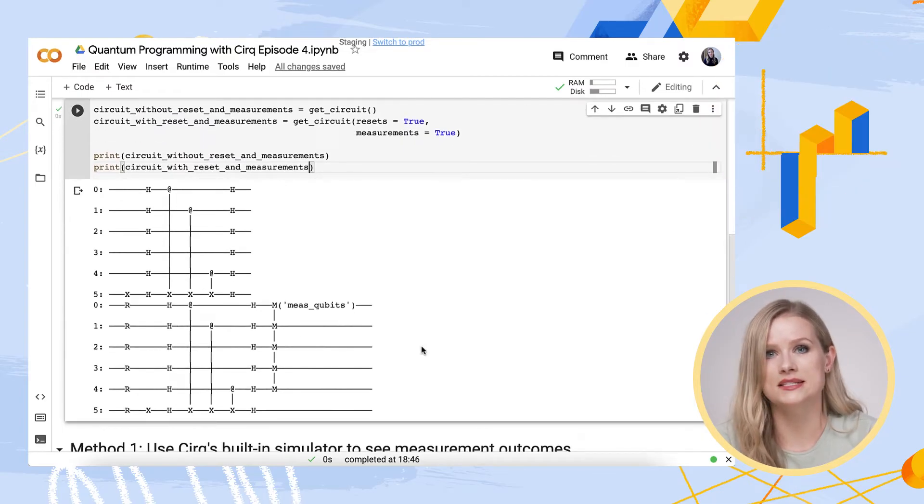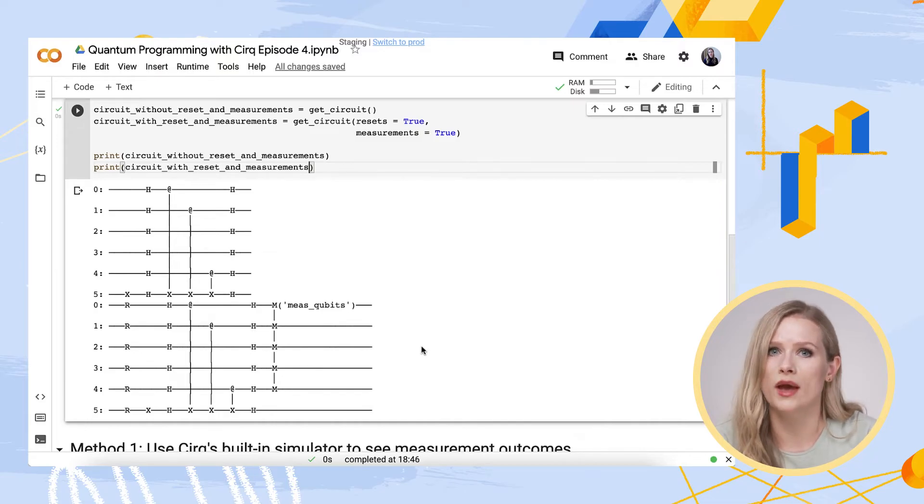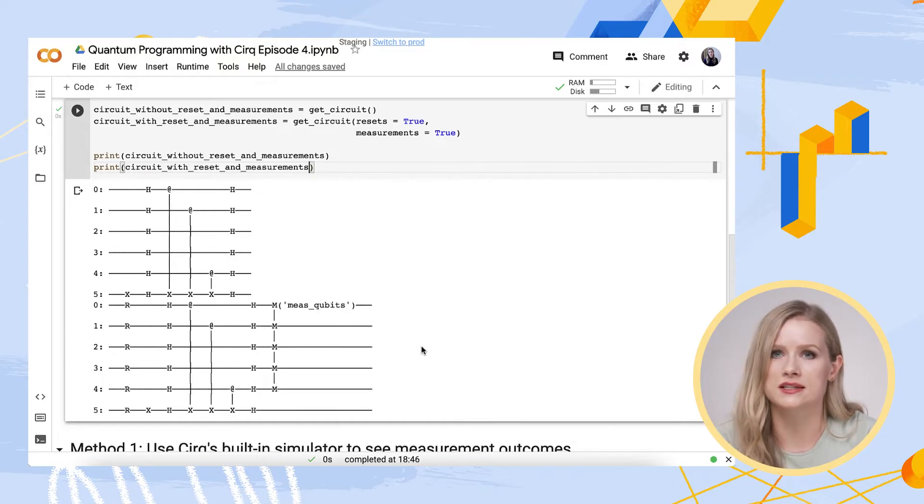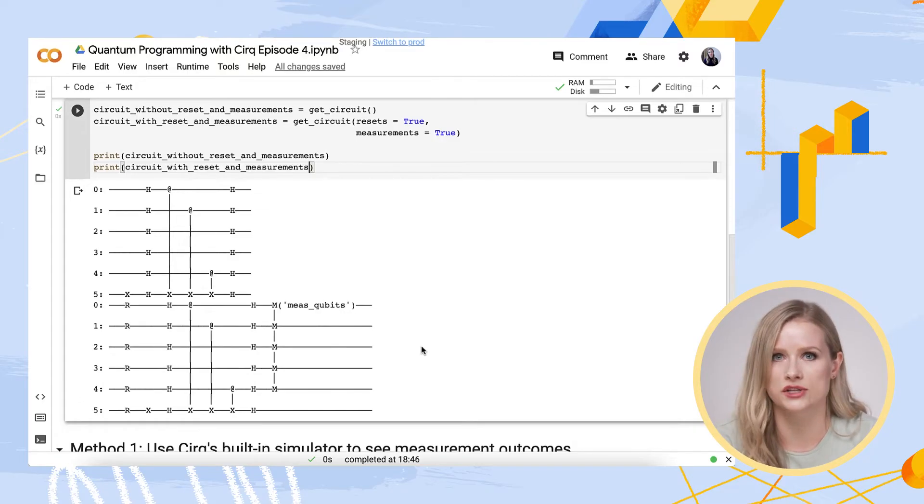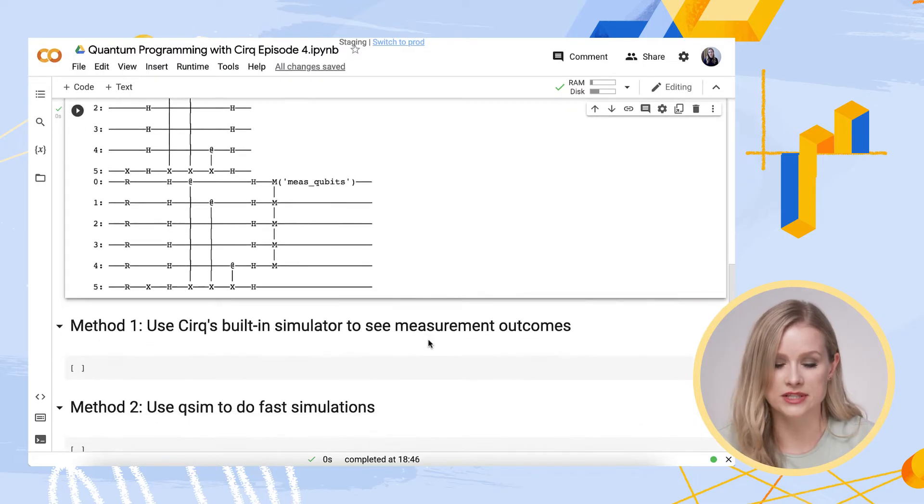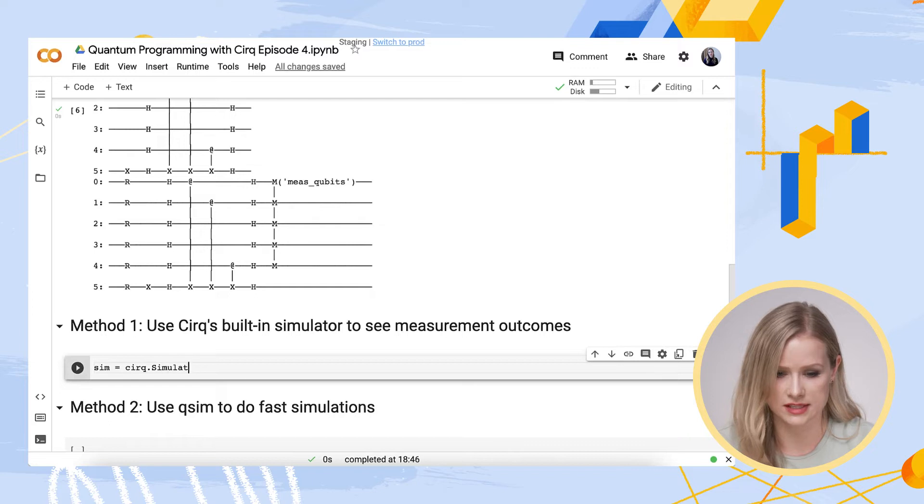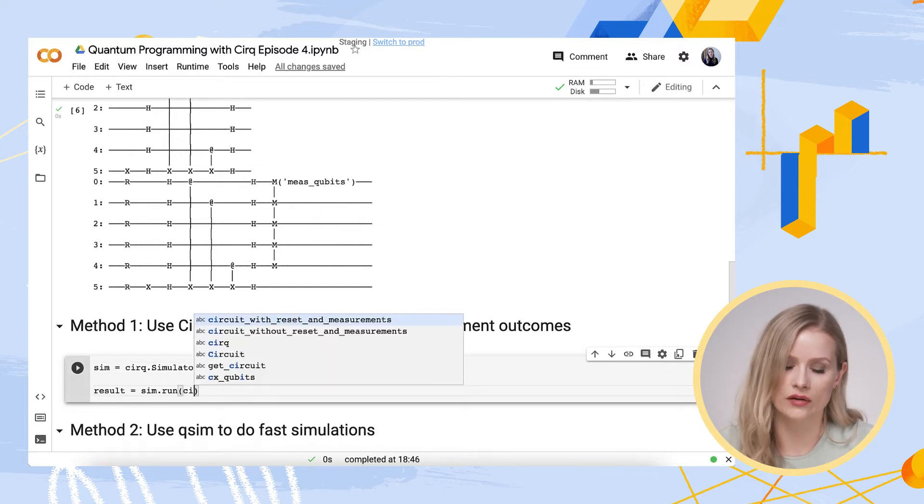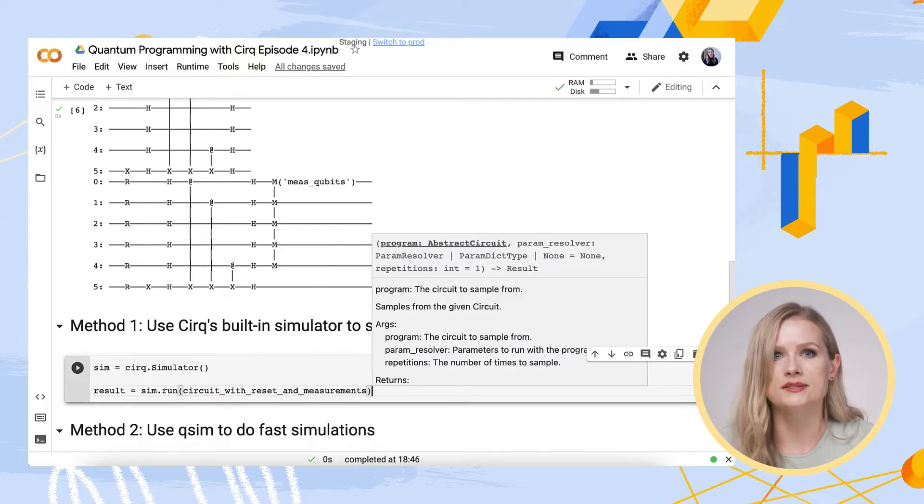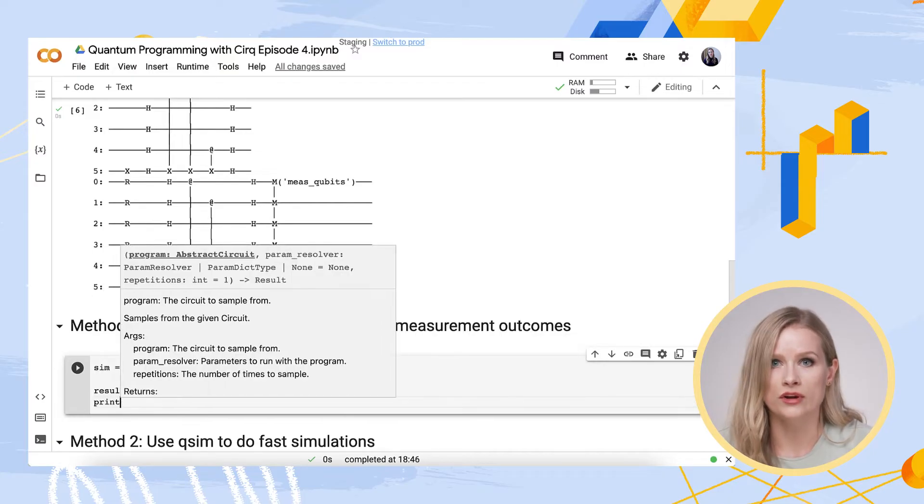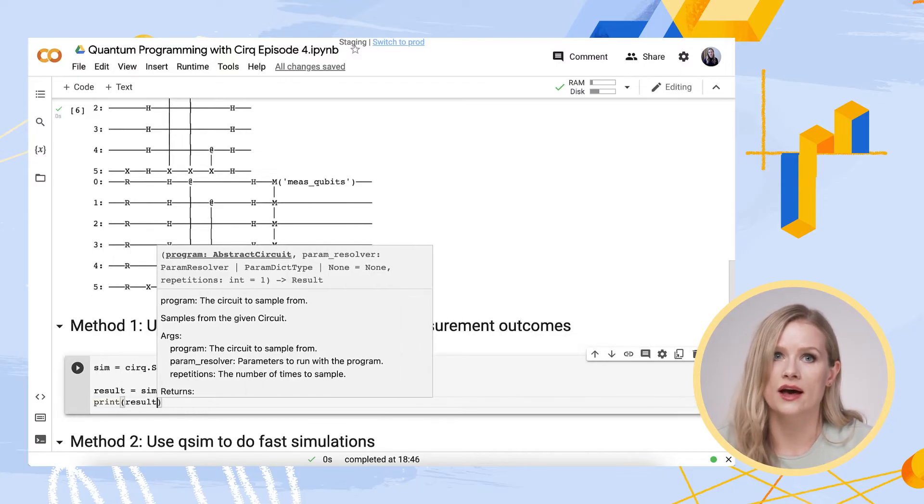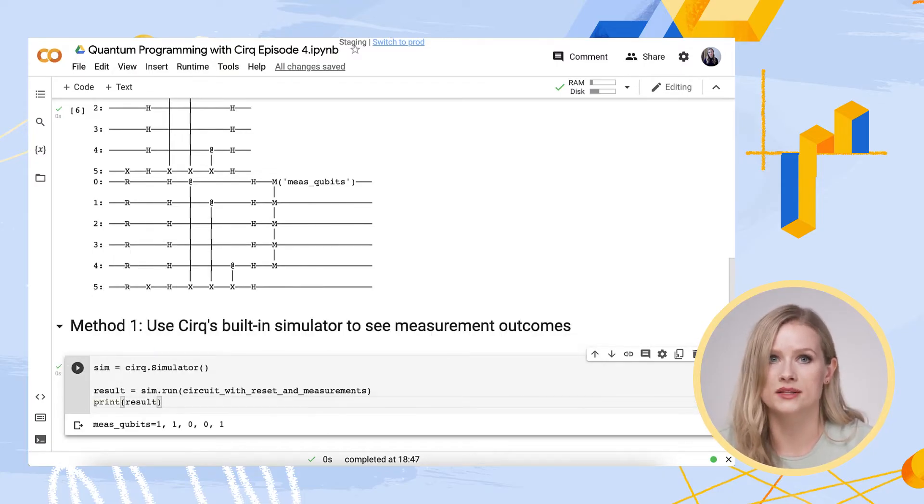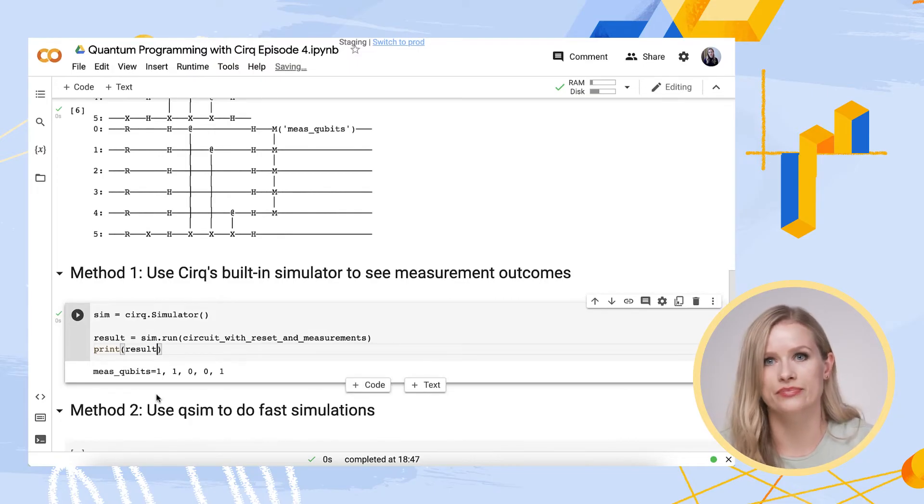So now let's simulate our circuit and see what happens. We've already seen one way of doing a simulation in episode 2, but we did not really get into the details there. So let me reproduce the episode 2 simulation code for a moment so we can discuss it. I'll be defining the simulator to be the default CERC simulator using CERC.simulator. And then I will run on the simulator with CERC.run. As you see, I'm using the circuit with reset and measurements here. So when I print the result, I have the result 1, 1, 0, 0, 1, just as we saw in episode 2.